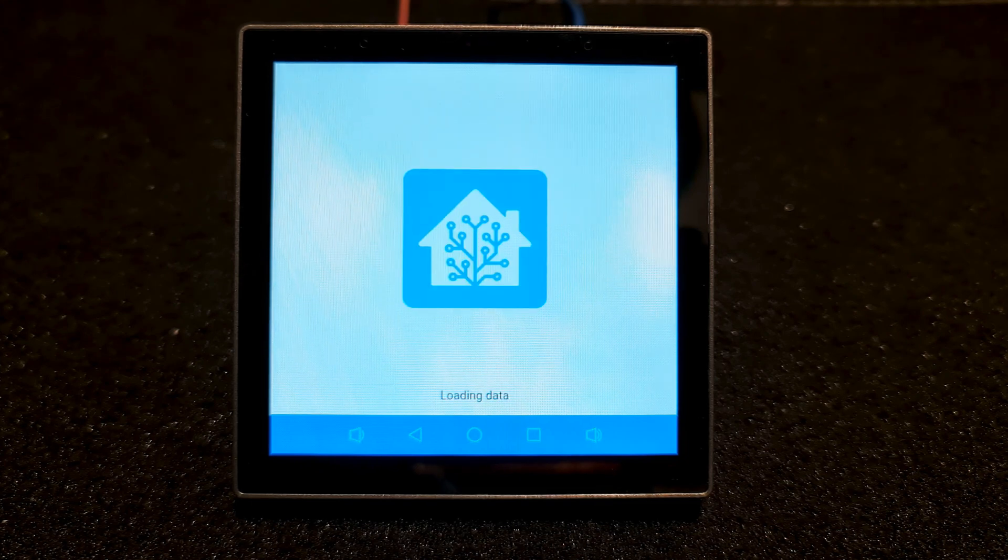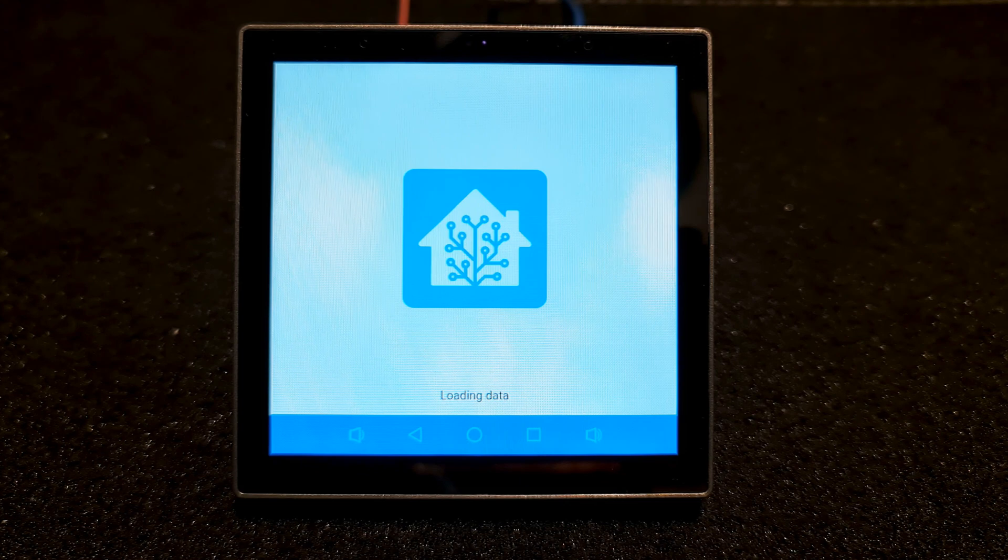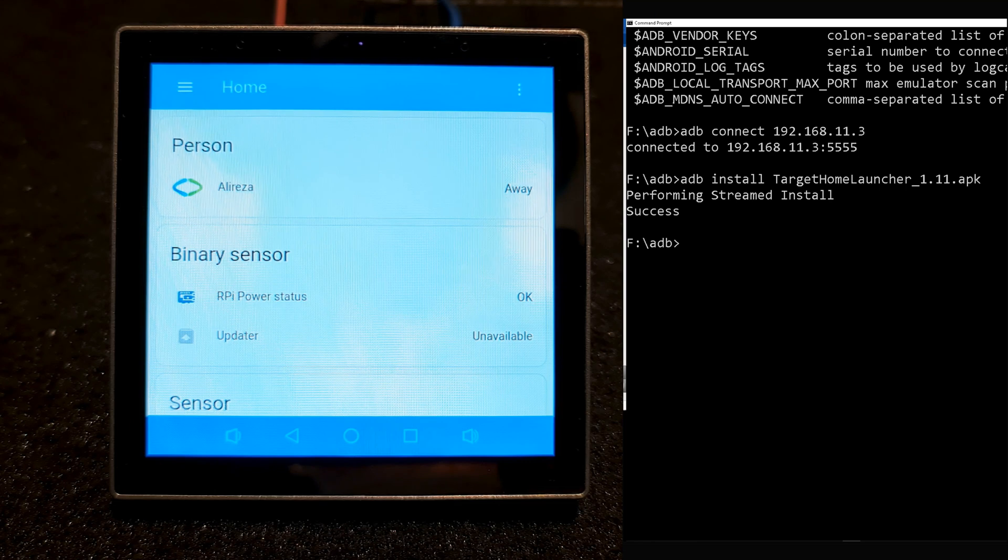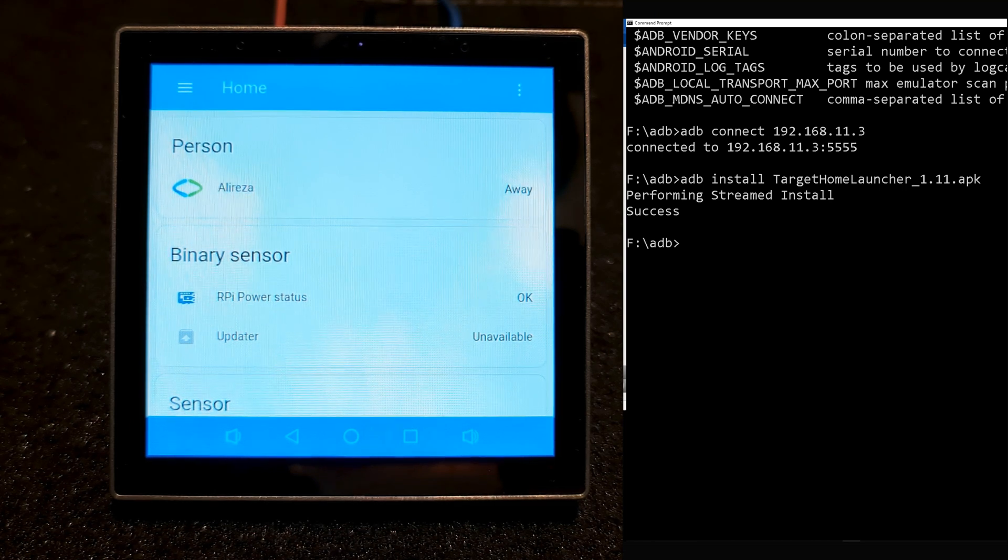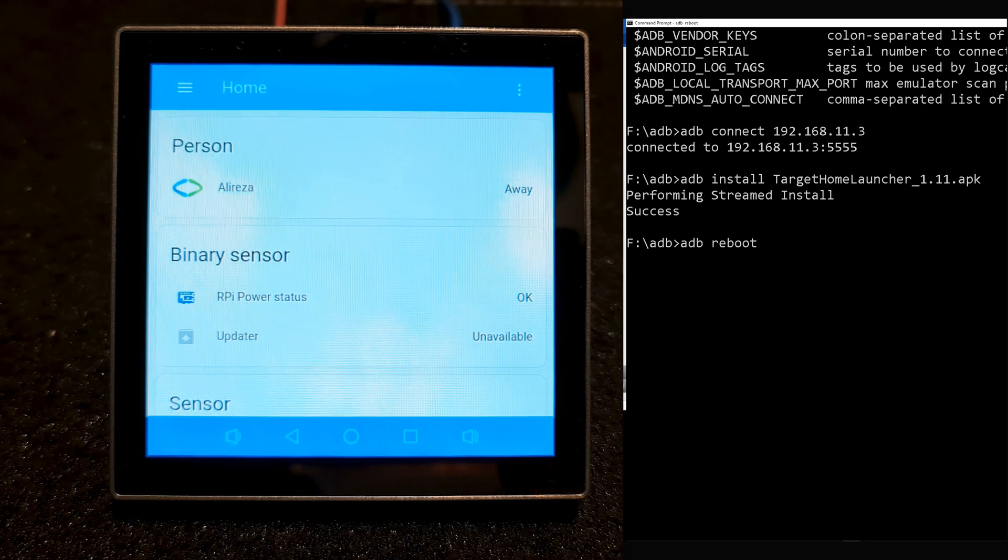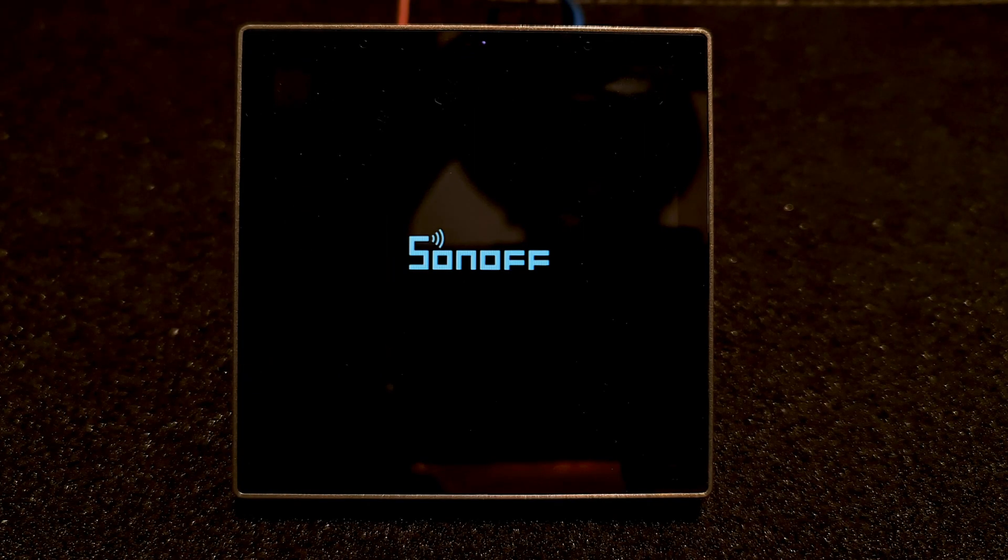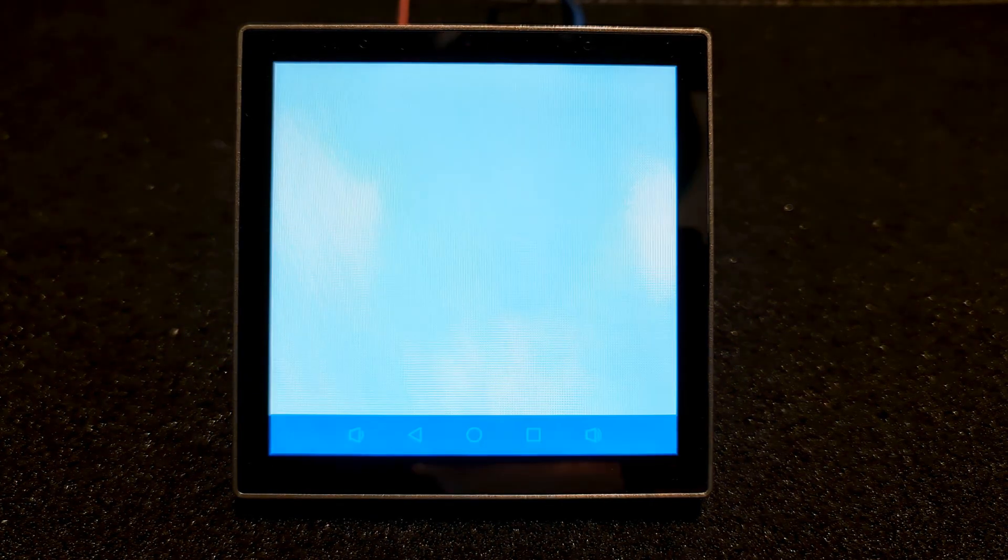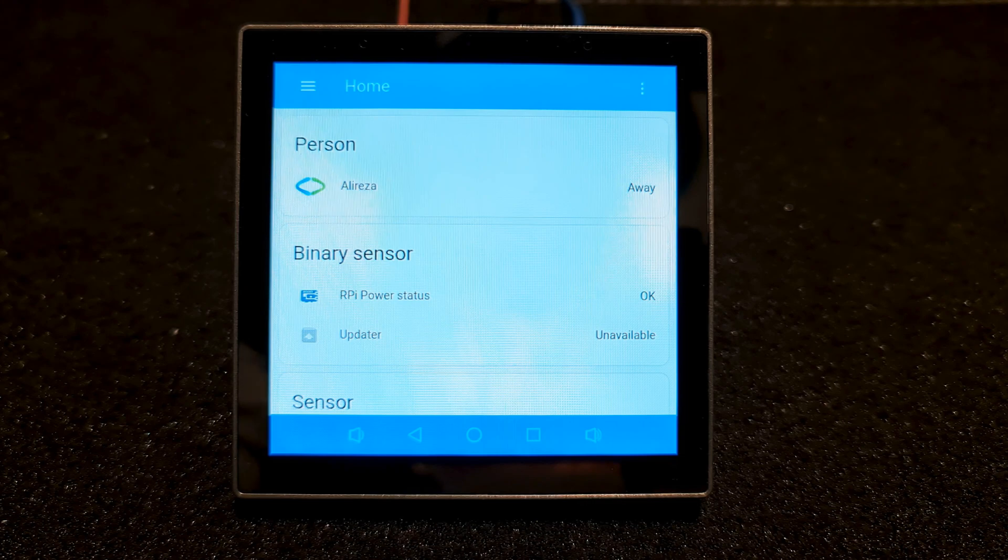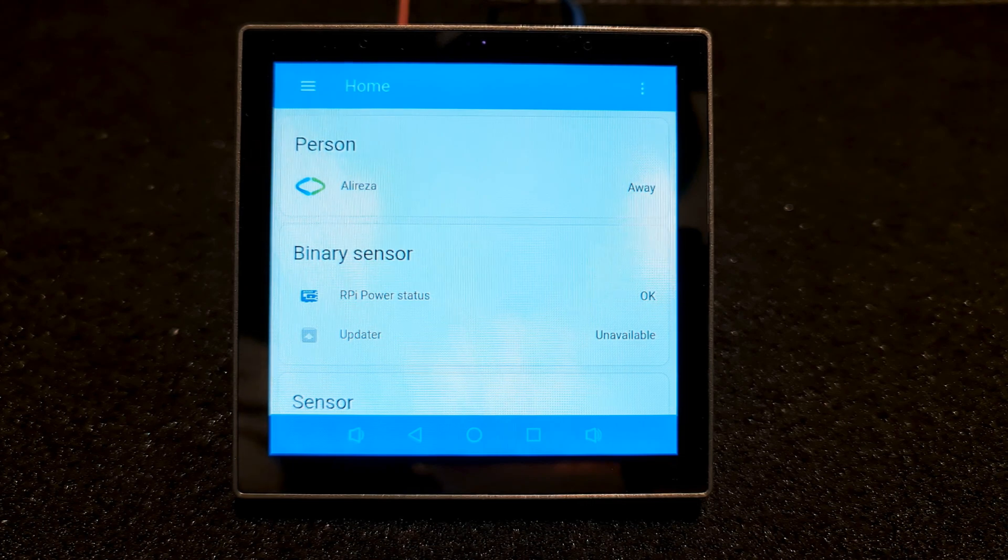Home Assistant app runs. Let's reboot the unit by typing ADB reboot. You saw as the unit booted, immediately Home Assistant application ran.